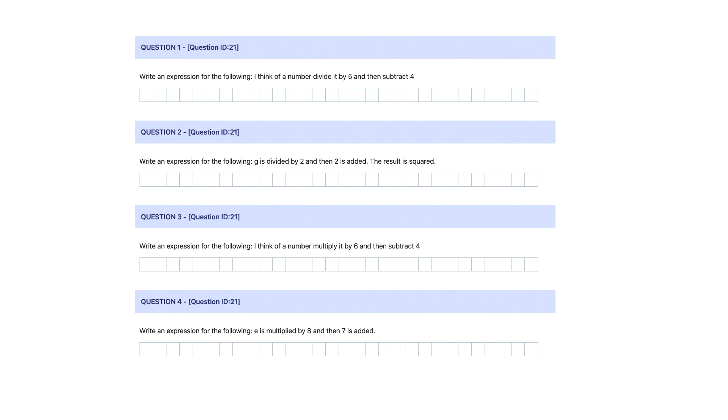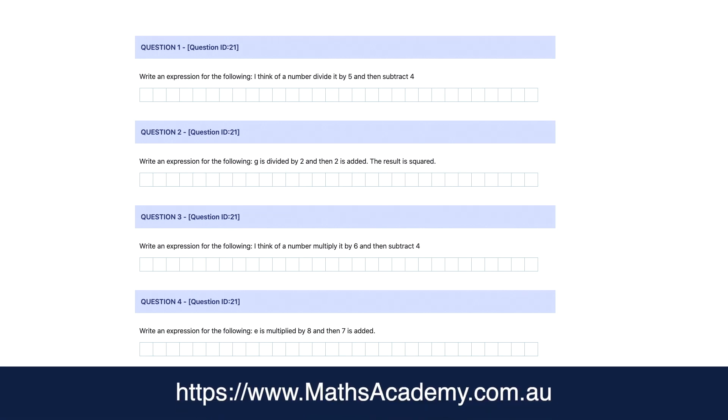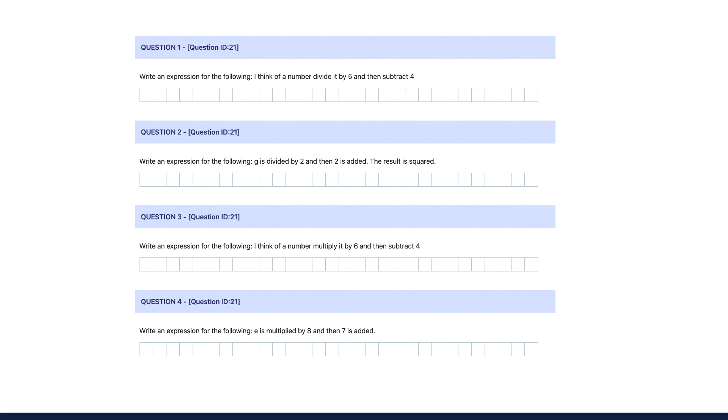These questions are actually taken from a series of worksheets that you'll find on my website over at mathsacademy.com.au. I'll leave a link in the description if you'd like to head on over and download the worksheets.